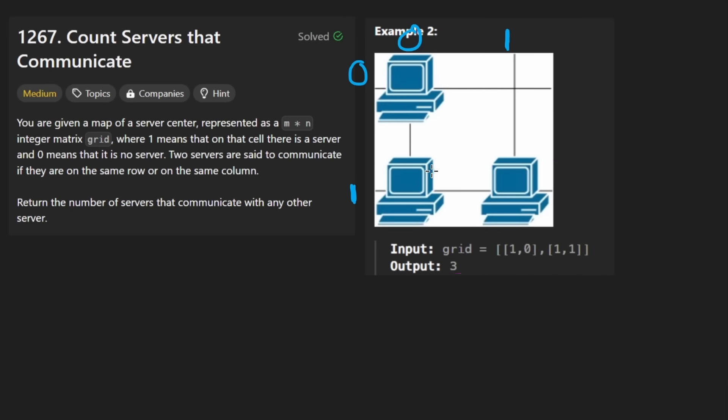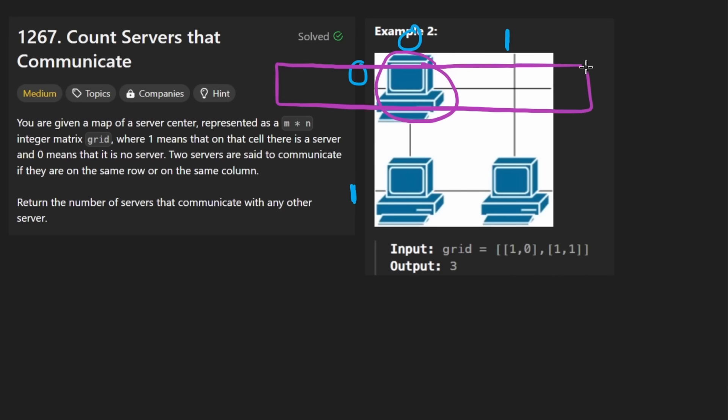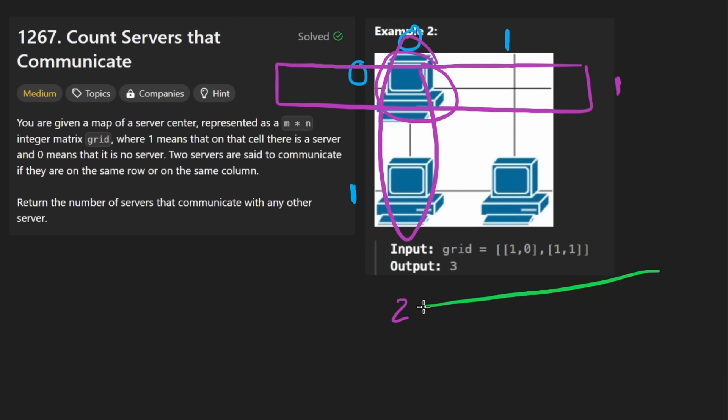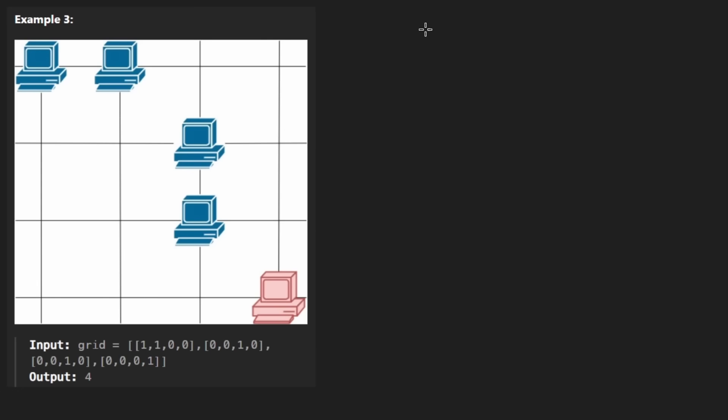Now, another way to think about it would be to ask for this server, how many servers are in the same row? Well, right now, there's one server in this row. What about the column? Well, there's two servers in the column. So what we specifically care about is if there is at least two servers in a row or a column for a given server, well, then we can give that server a yes.